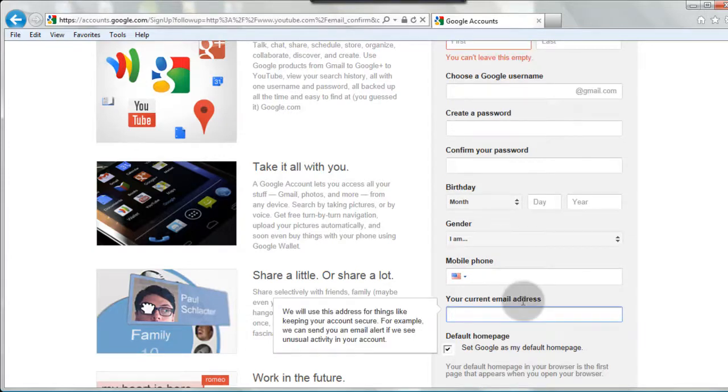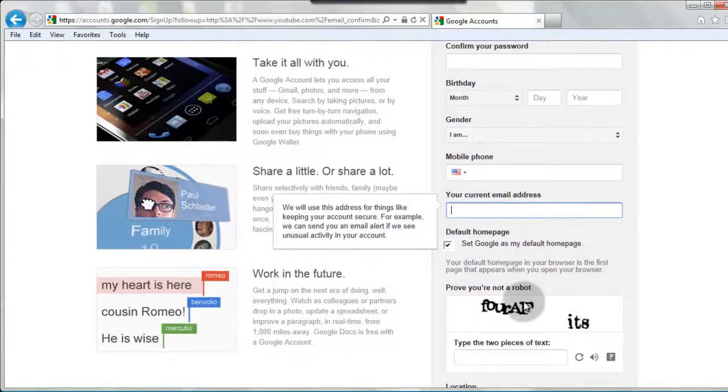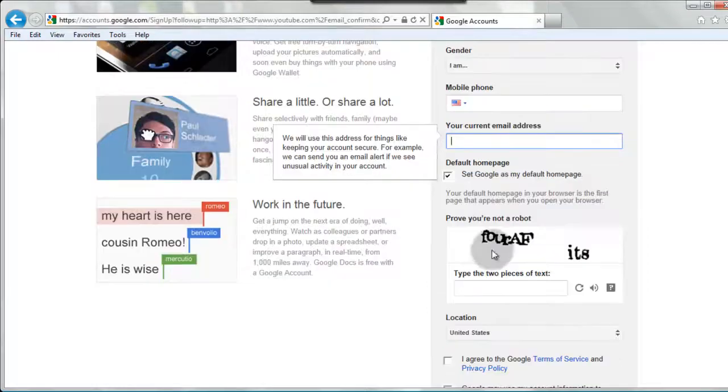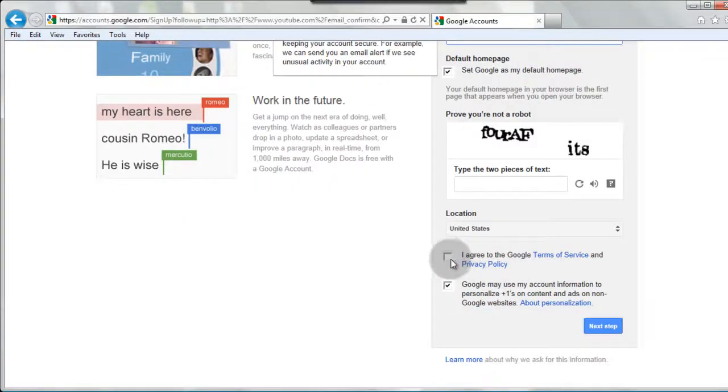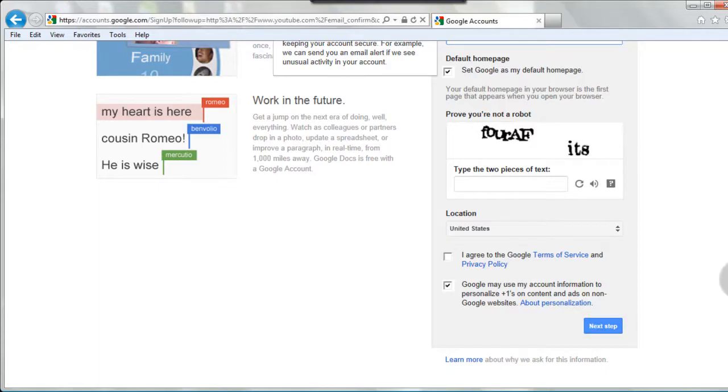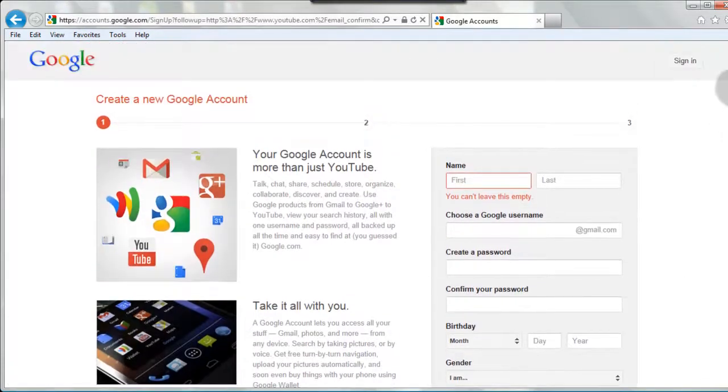Then you need a current email address, then down here, you can use Google as your homepage if you want, they have a captcha, and then just agree to their terms and click next step.